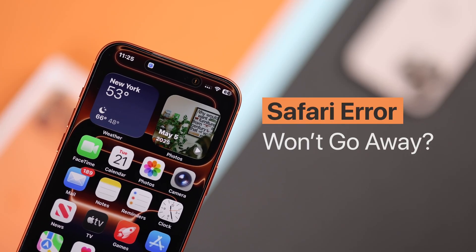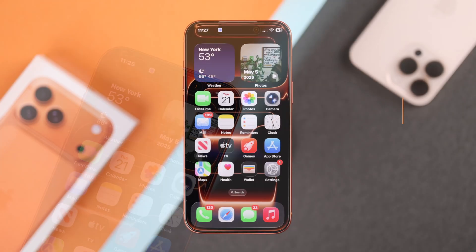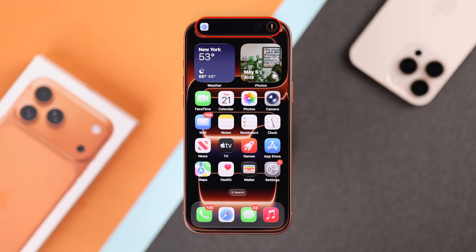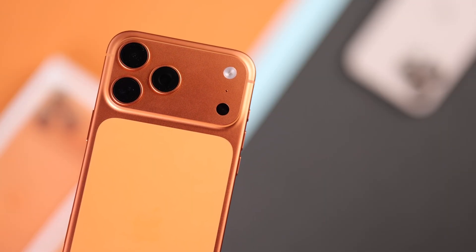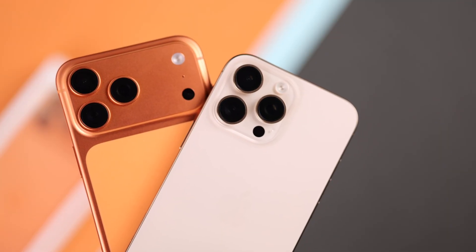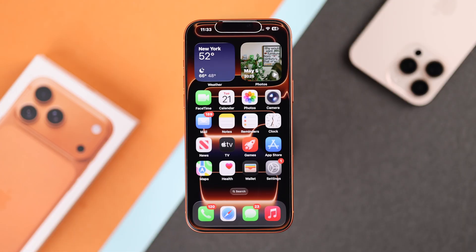Are you facing a problem where a Safari download error pop-up keeps appearing on your Dynamic Island of your iPhone 17 Pro Max or any other iPhone? Don't worry, let's fix it together with a few simple tricks.